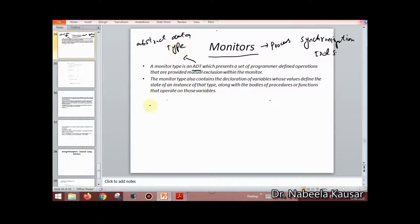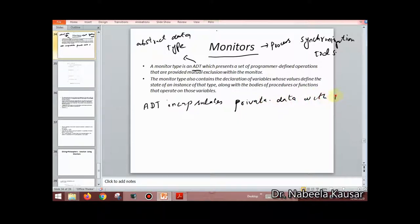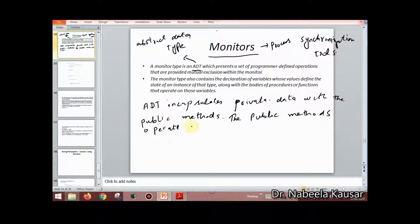An abstract data type (ADT) encapsulates private data with public functions or methods. These public methods operate on the private data.